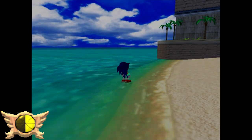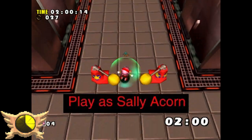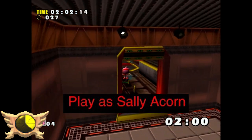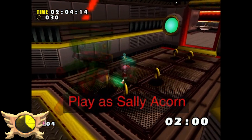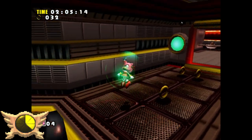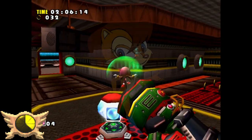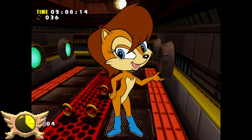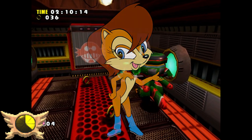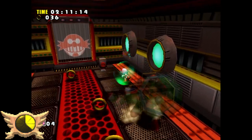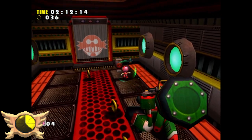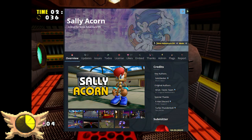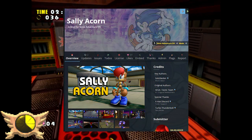Play as Sally Acorn: If you're a full-blown furry you know exactly who Sally Acorn is, but if not, she's from Sonic SatAM and the Archie comics. She's not actually playable in Sonic Adventure, though I'm sure there are plenty of mods out there that let you play as Sally.